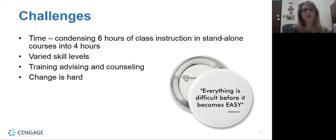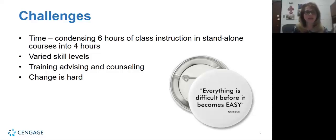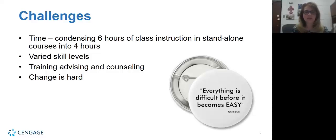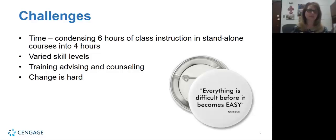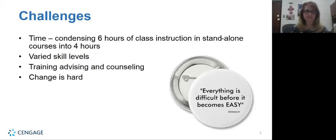Along with losing two hours of instruction, we also knew that we would be dealing with varied skill levels. At the campus that we teach at, we have many international students, many second language students. We have many people that when they're tested sometimes they're tested a little higher or their score is a little higher than they're actually able to perform, and sometimes they test a little lower than they're actually able to perform, which puts them in a challenge either way.